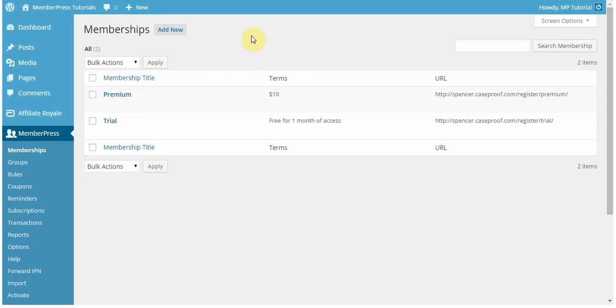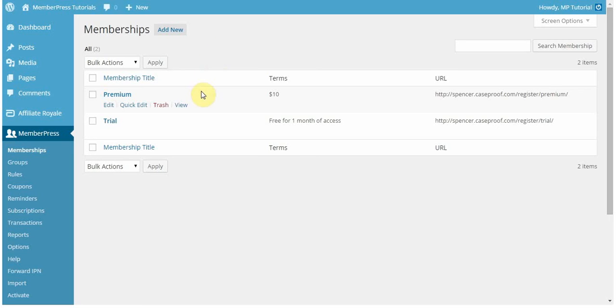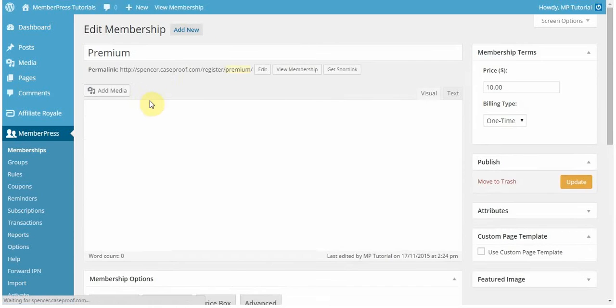Hi everyone, this is Spencer with MemberPress. In today's video, I'm going to go over the simple yet powerful options that MemberPress offers when editing or creating your memberships. I've already created a premium and trial membership, and I'm going to edit my premium membership.